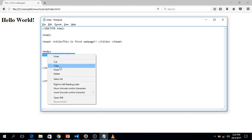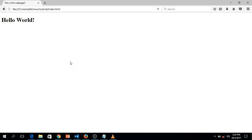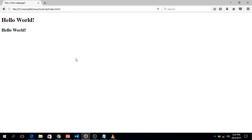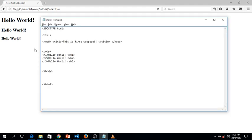Let's copy the header line and paste it below, changing h1 to h2. Hit Ctrl+S to save and F5 to refresh — as you can see, h2 is smaller than h1. Let's try h3: change it to h3, save, and refresh. H3 is smaller than h2, h2 is smaller than h1, and the same applies for h4, h5, and h6.